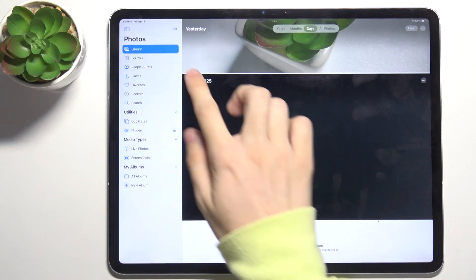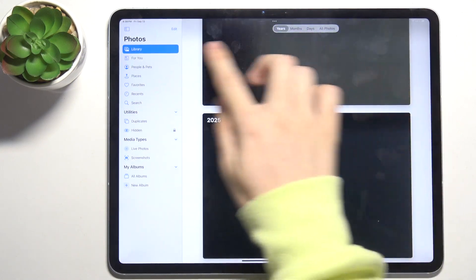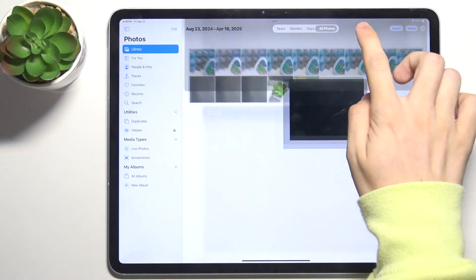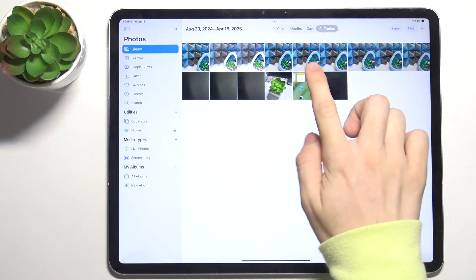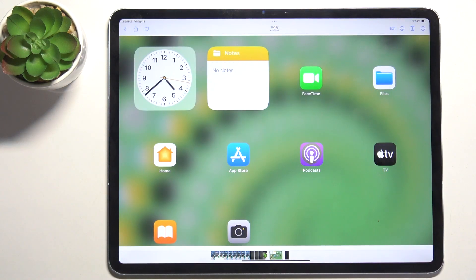Let's go to library and now when I go to all photos I can find my screenshot here.